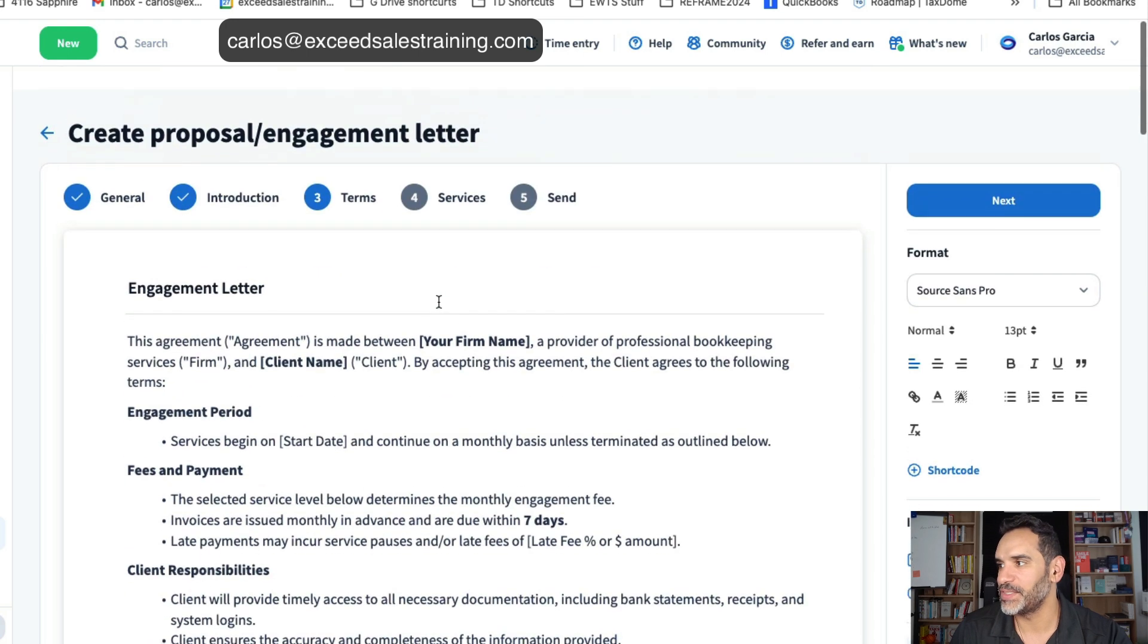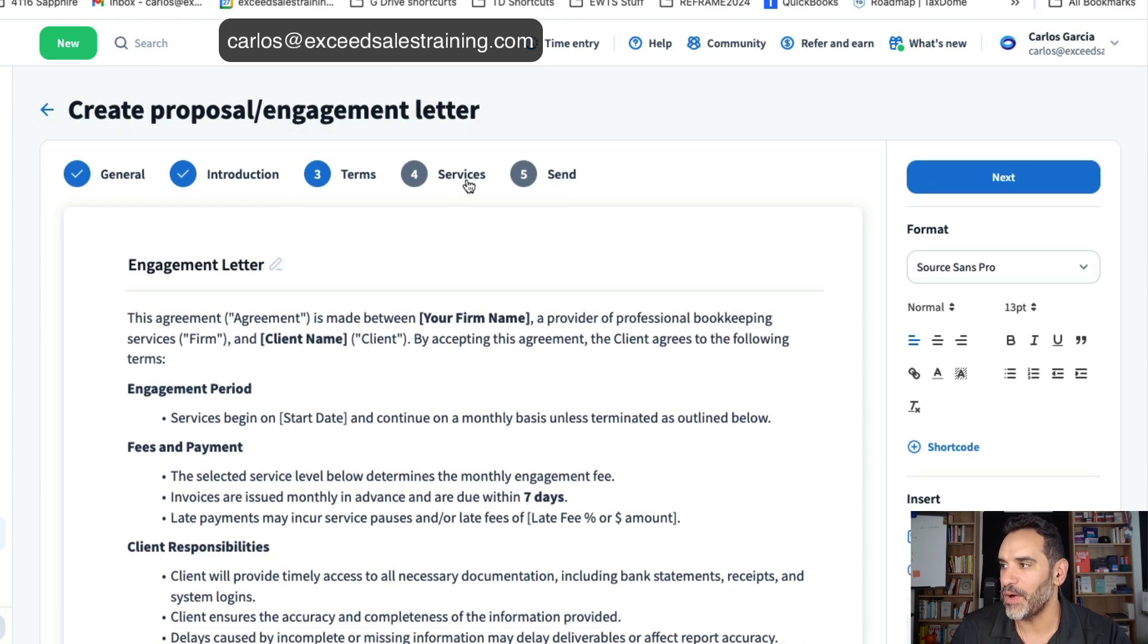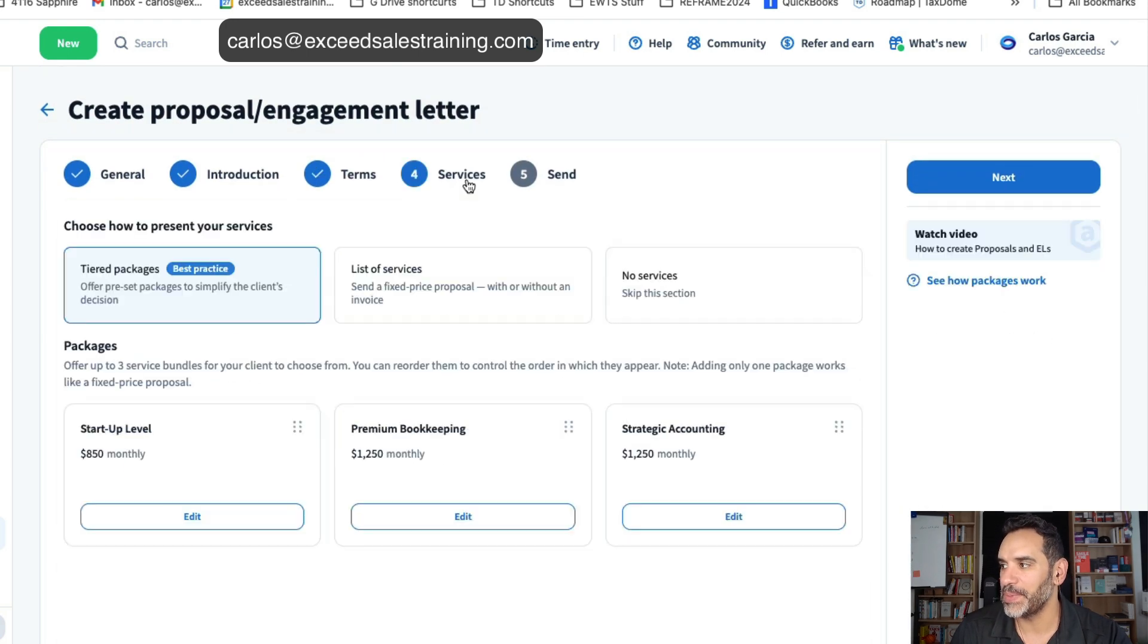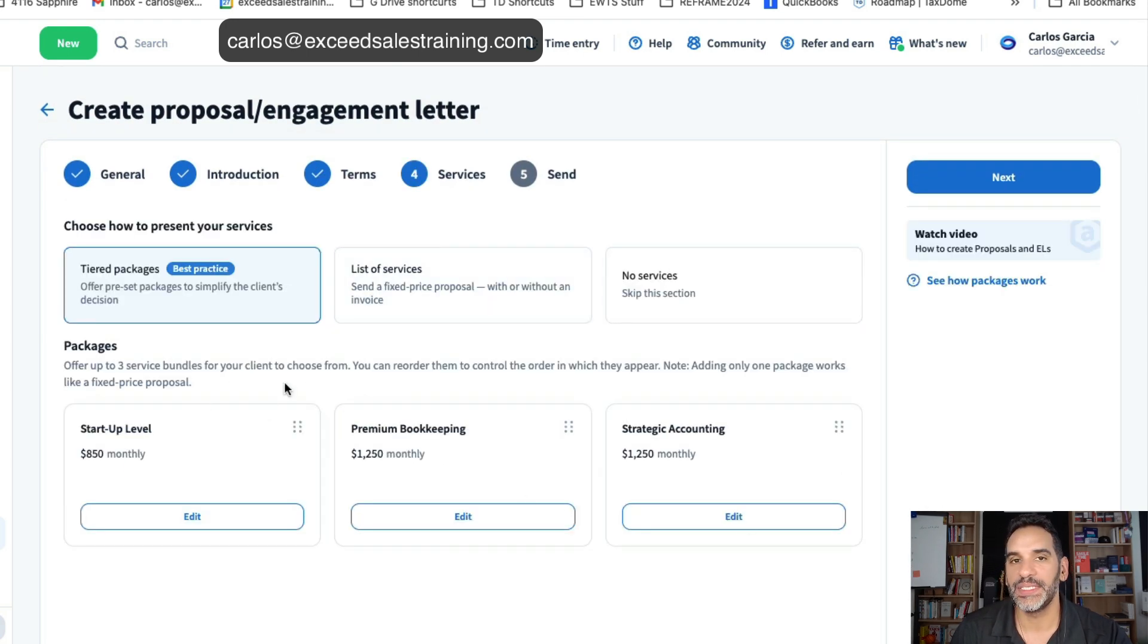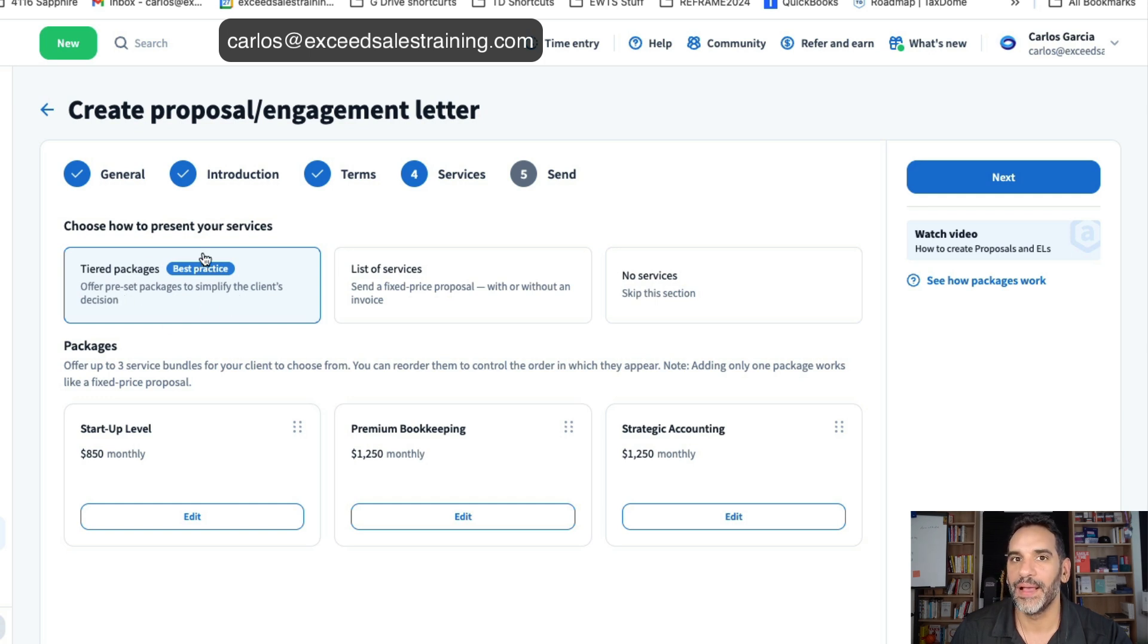The beauty now is really all reliant upon the services part. This is the part where we now are able to build packages. You'll see that you can select to do a tiered package which is what we've been wanting to have TaxDome release and it's now available.